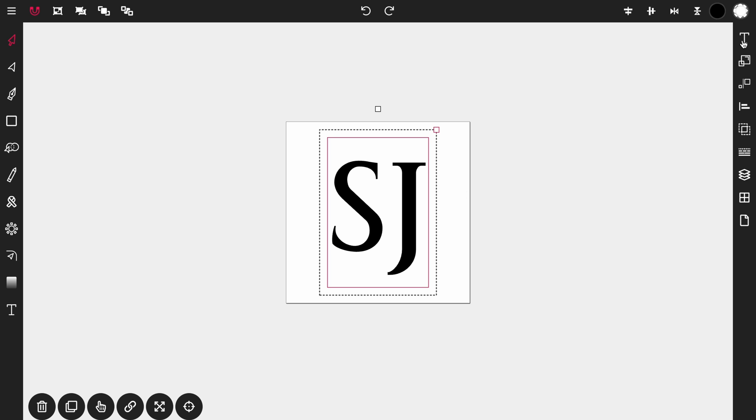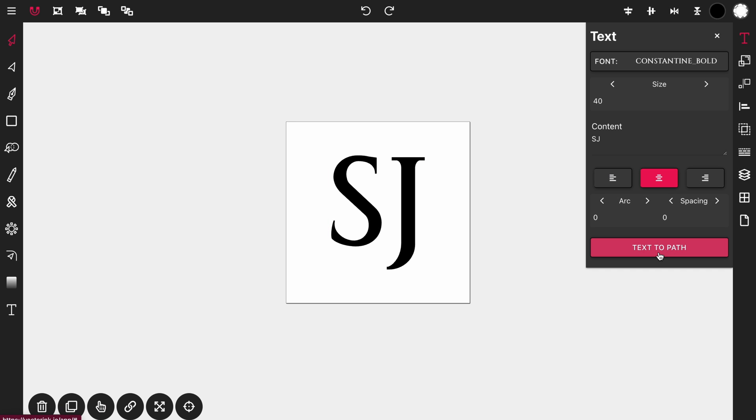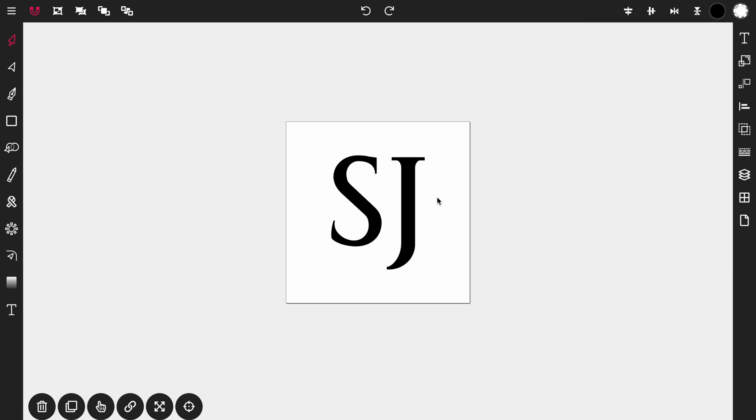And then click on the text icon over here to the right to open up the text control panel and then we're going to select text to path and then close this panel here. And what that did is it transformed our text object into a vector path object.